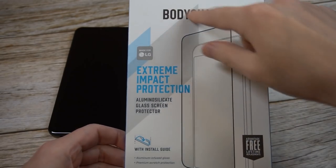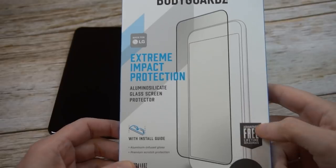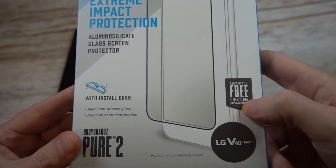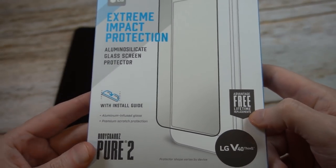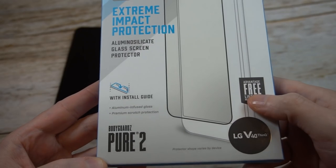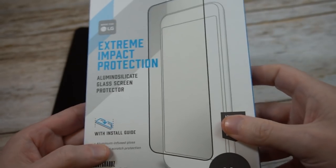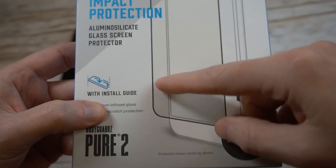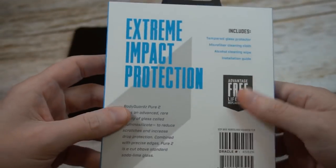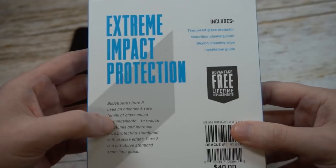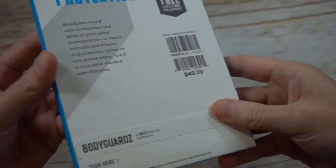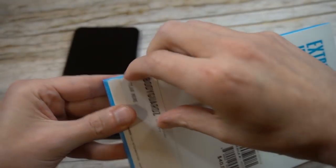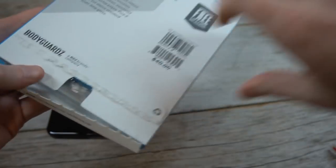BodyGuardz presentation is going to be premium enough. Got the BodyGuardz logo, extreme impact protection for the V40. They say free advantage lifetime warranty, definitely want to read the fine print on that. It's the Pure 2 and one thing I really like about this brand is they usually come with this installation guide which is very helpful.